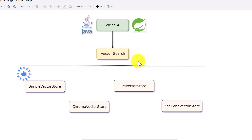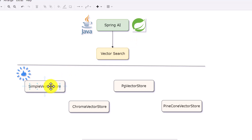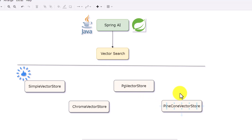In this video we will try to perform vector search with Spring AI and see how it works. The most basic one is the simple vector store, and then we have Chroma vector store, PG vector store, Pine vector store — there are a few more. We will start with simple vector store because this is an inbuilt vector store in Spring AI.